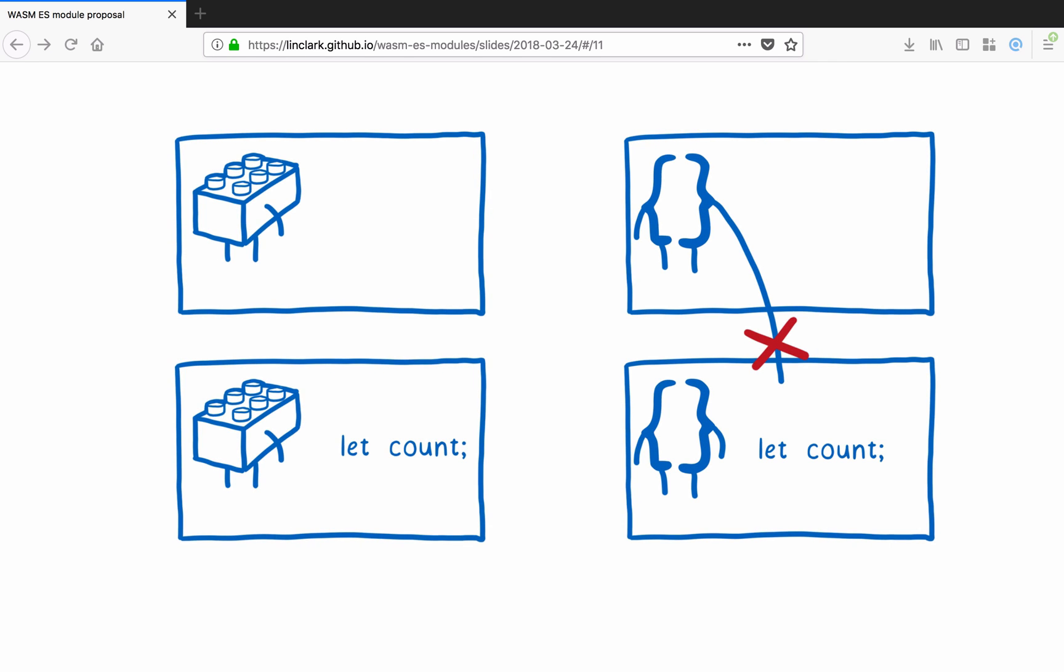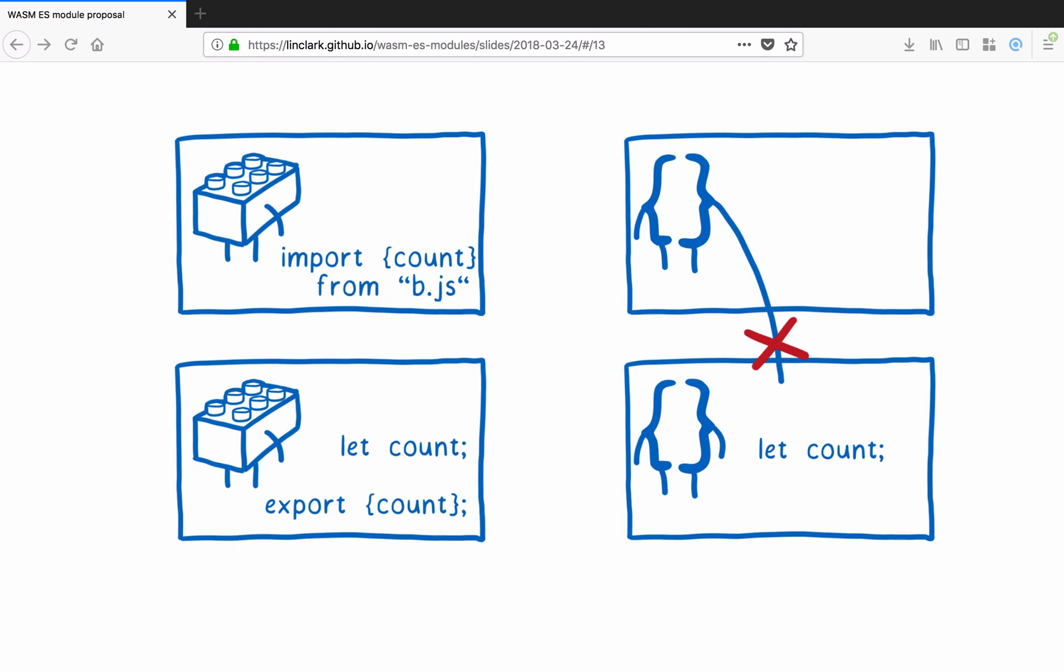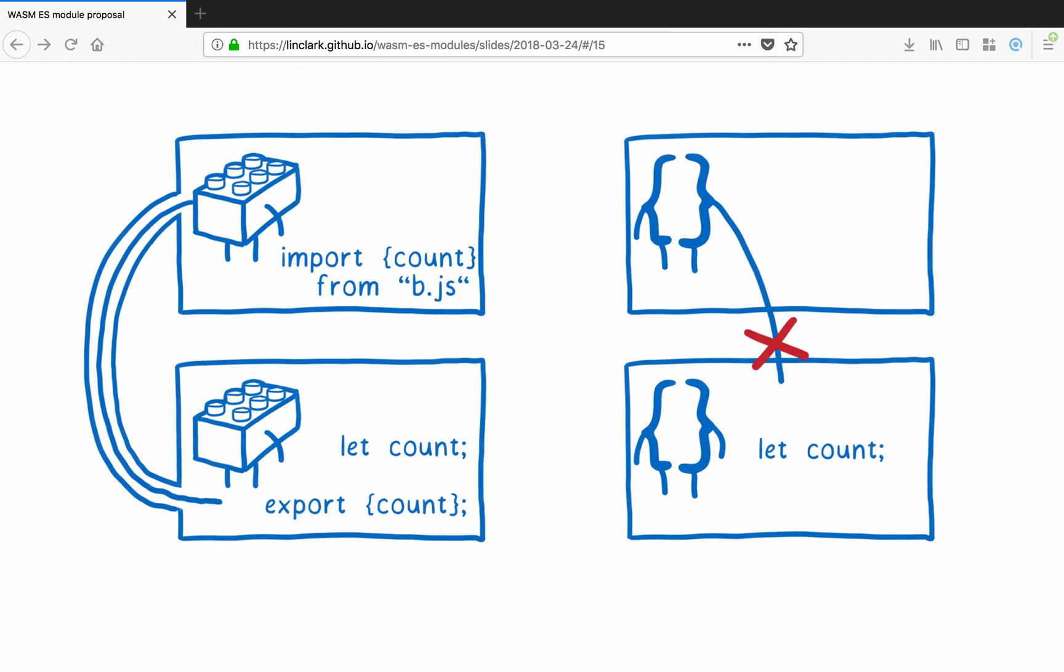But with modules, you can say which variables should be accessible by other modules, using an export statement. And then other modules can import them. So this provides a link between them. It makes it so that the importing module can access the variable from another scope.